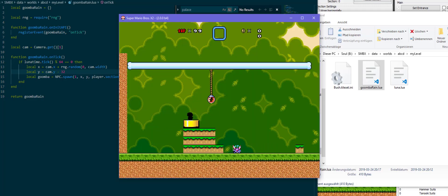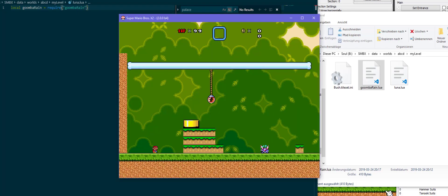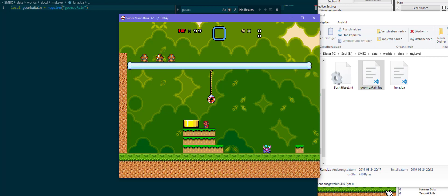So now nothing happens of course, and what we forgot of course is to load the library. So local GoombaRain is require GoombaRain. As you can see, Goombas start dropping from the sky willy-nilly at random coordinates somewhere in the camera space.